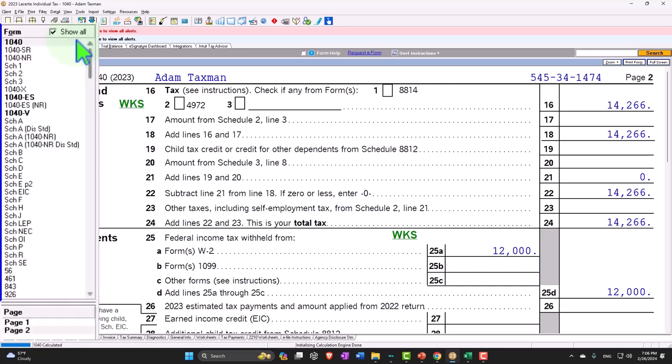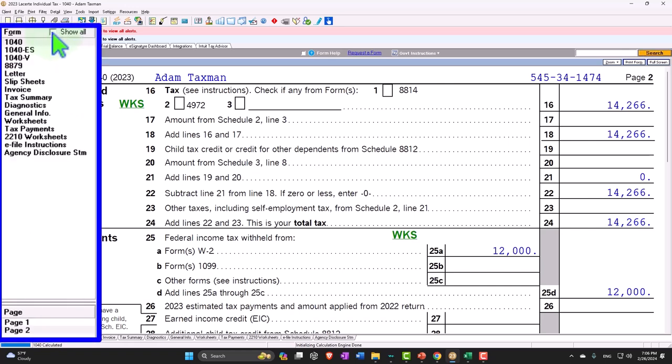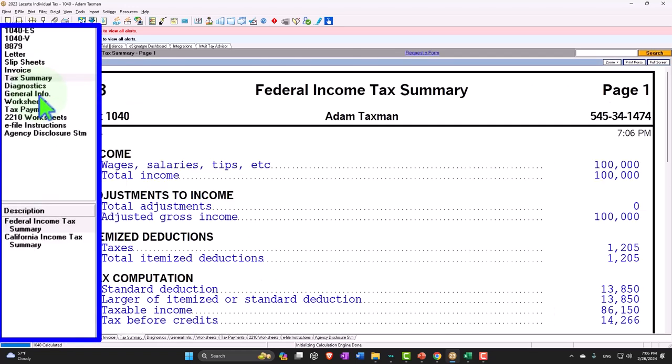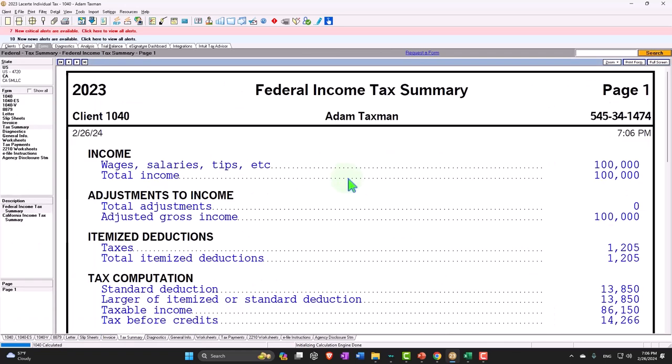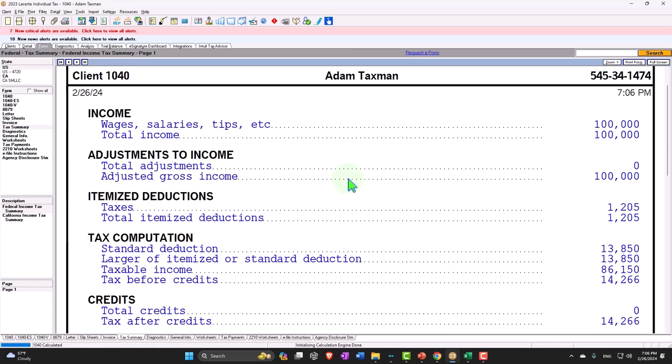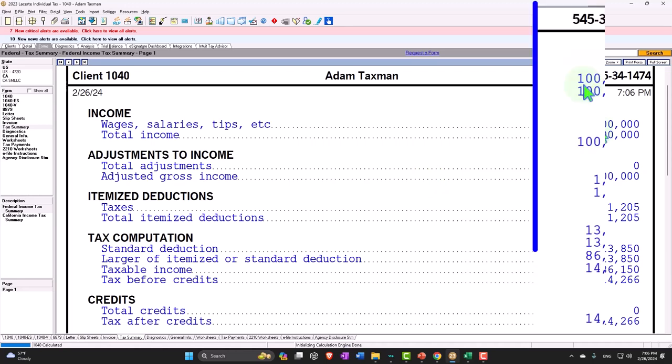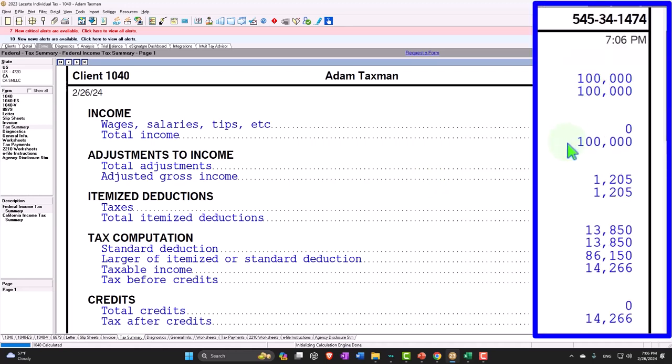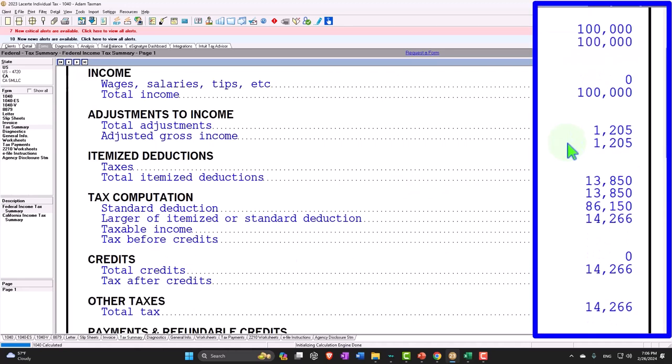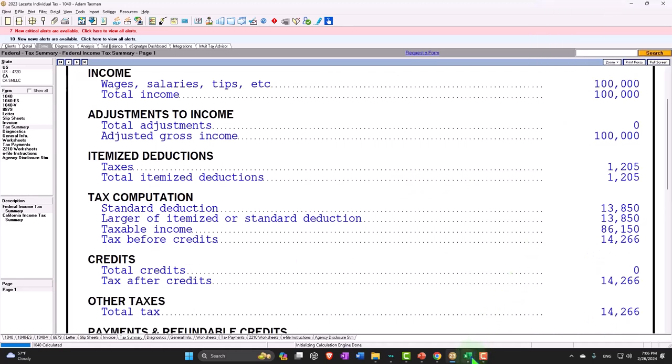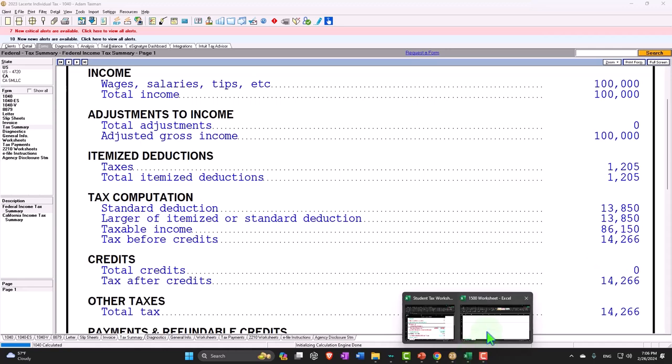Now, in LACERT, they give us a nice little tax summary over here, which is basically kind of like our worksheet that we're putting together in a formula basis. So we're going to mirror, in essence, this kind of format in Excel. All right, let's go on over to Excel.